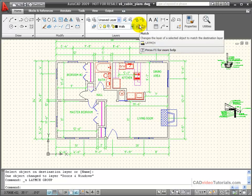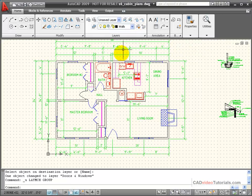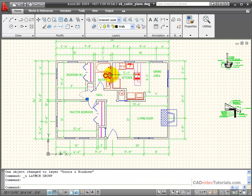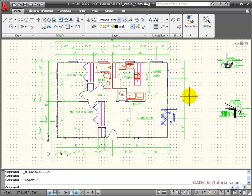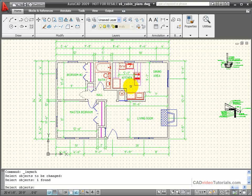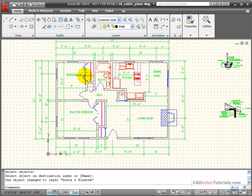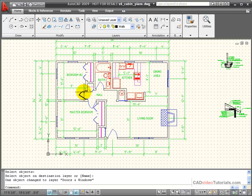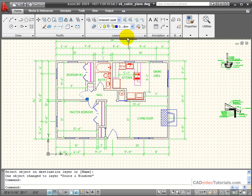I can use the match button to choose an object and then match its layer to a layer of my choice. For example, this door is currently on the wall layer and I'd like it to be on the door and window layer. I'll choose match, choose the door, which is the object I want to change, hit enter, and then choose an object on the layer that I want it to be its destination. Now you can see this door has changed and taken on the properties of the door and window layer.